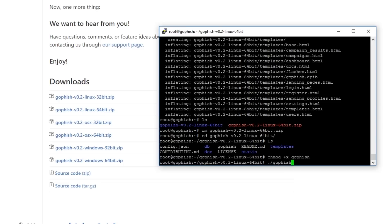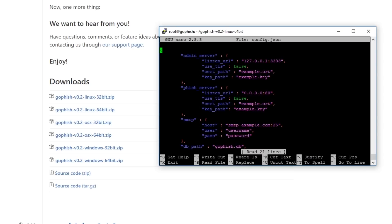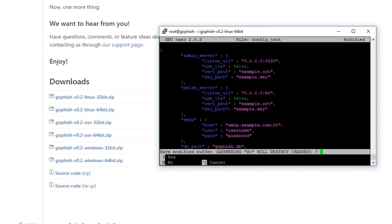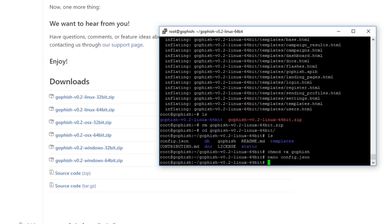There's one other change we need to make because we're running it from a VPS. I need to edit config.json — I'm going to nano config.json and change the listen URL for the admin server to 0.0.0.0, which tells it to listen on all interfaces so I can access it from the internet. Now I can start up the server.